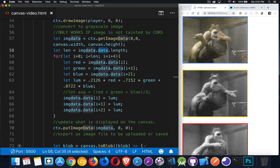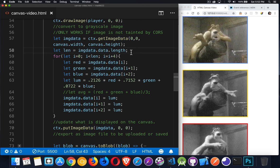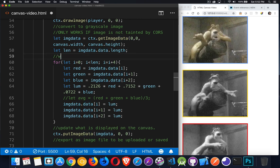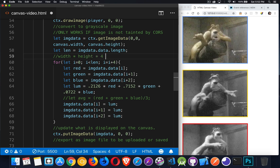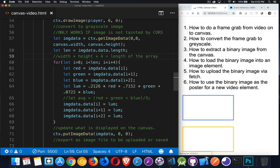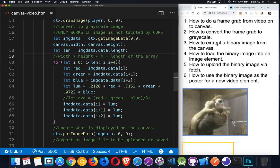Every single pixel in the canvas has four values inside of it. There's a red value, a green value, a blue value, and an alpha value, which is the amount of transparency. So four values for every pixel. So every pixel times four. So the width times the height times four. That is the number of elements that are inside of this data array. So width times height times four equals the length of the array. And that will be all of the values that are inside of there.